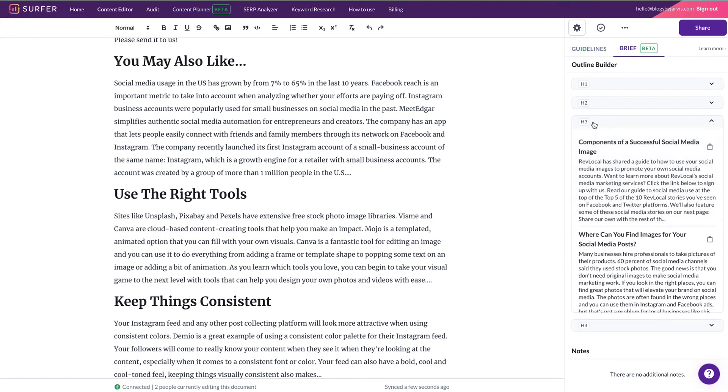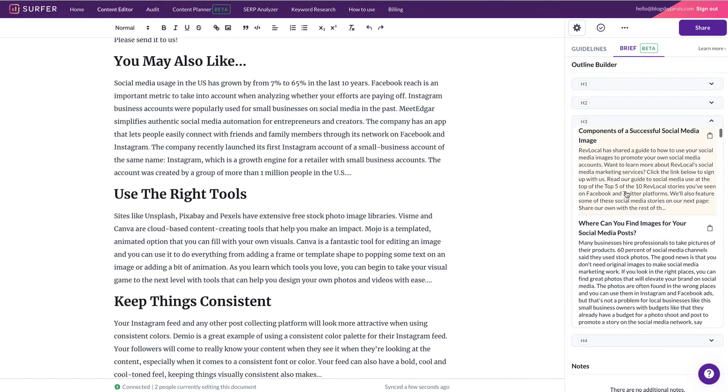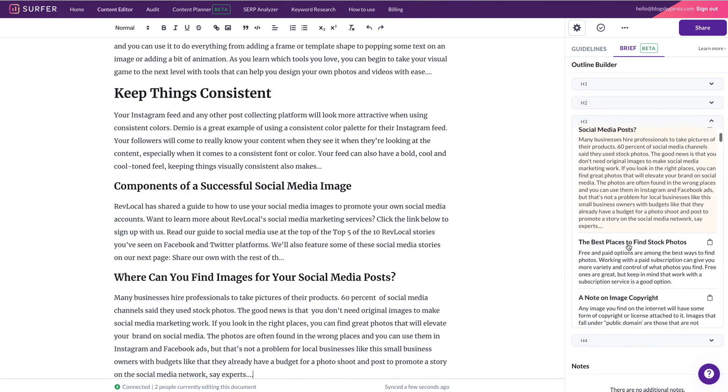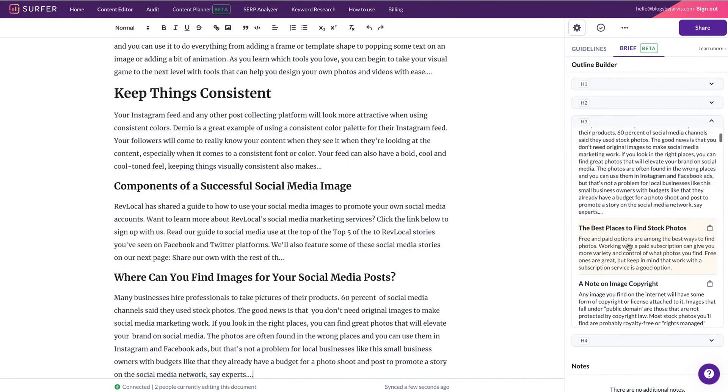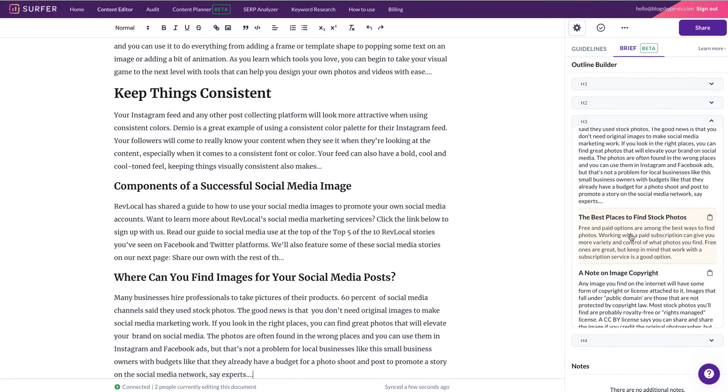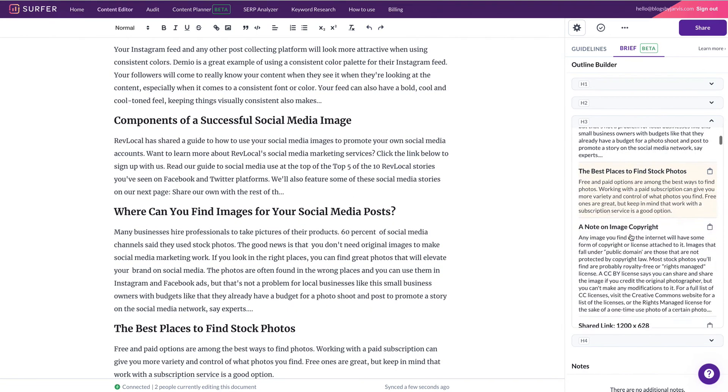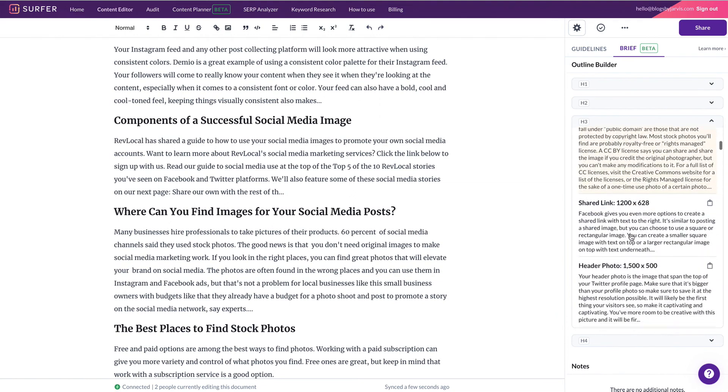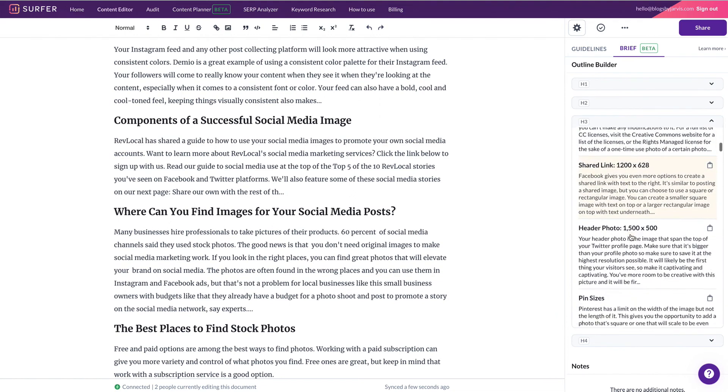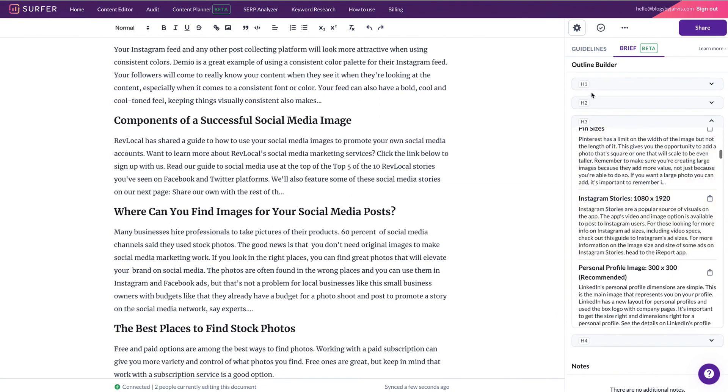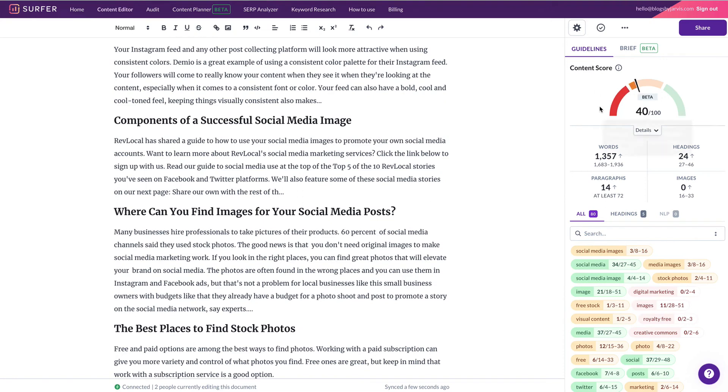We can go to H3s, components of a successful image. Where can you find images for your social media posts? Best place to find stock photos. Obviously stock photos or stock images was our seed word. So you can just carry on like this and just keep building it out. And that score is going to go up and up. So it's 72 already.